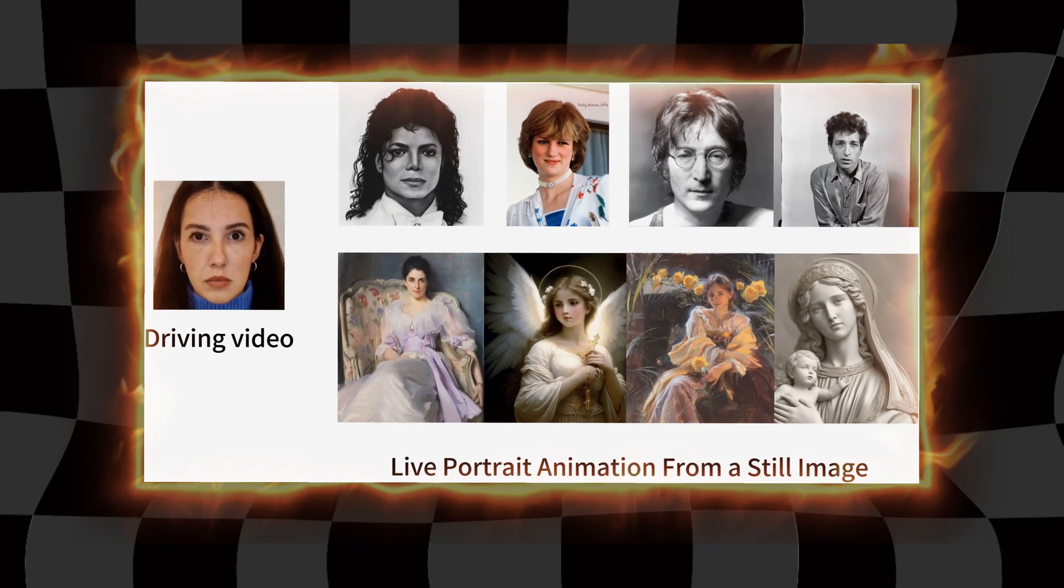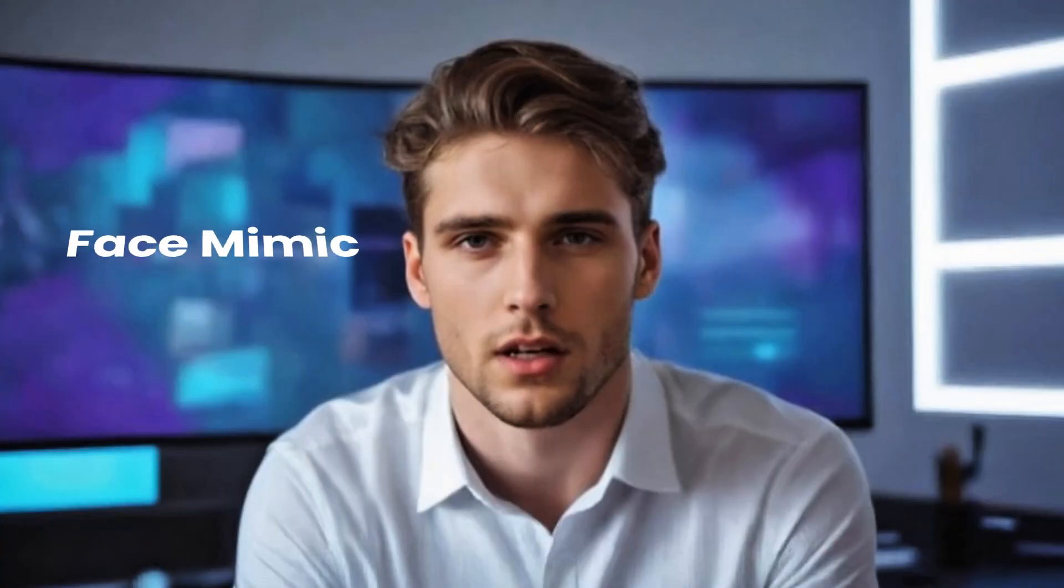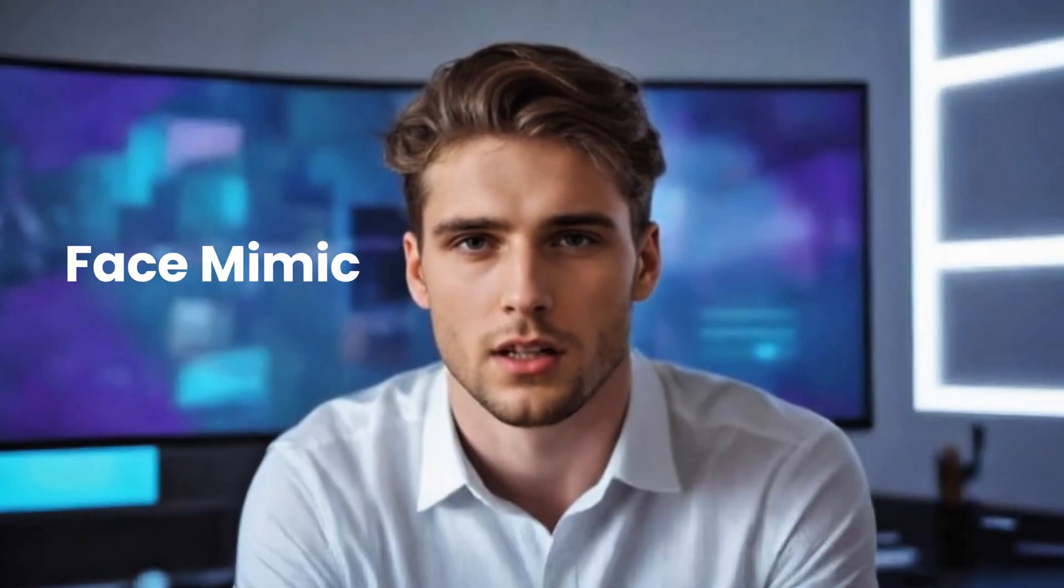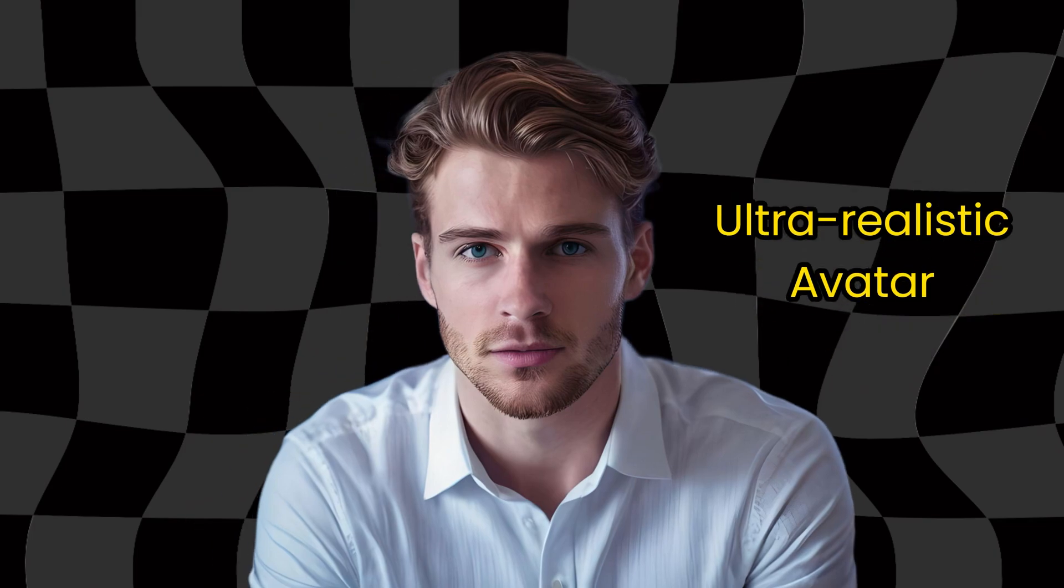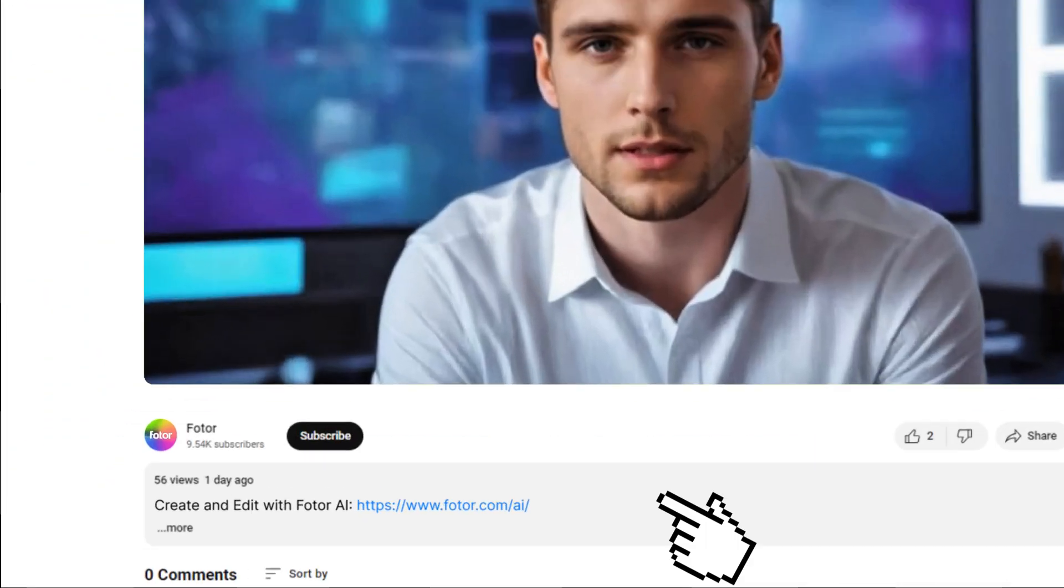So in today's video, I will show you a new way to create your talking AI avatar in the latest live portrait technology app, Face Mimic. Both ultra-realistic and animated are available, and you can fully control the expression and emotion as you want. The link is in the description. Let's dive in.